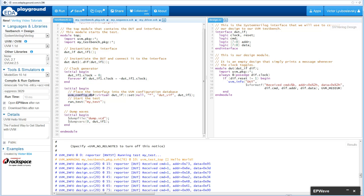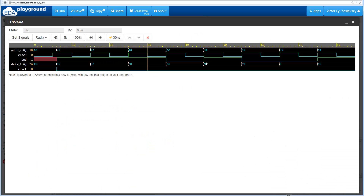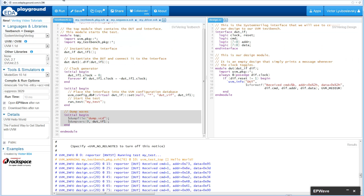In the top module we take the virtual interface and put it in the UVM config database so it can later be retrieved by another UVM class. Then we call run_test, which is a UVM method that finds the test called my_test and starts UVM phasing, going through phases like build phase, connect phase, run phase, and others. The last thing the top module does is dump waves, which is how we were able to see those waveforms.